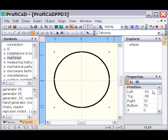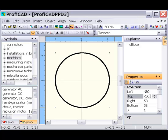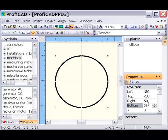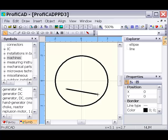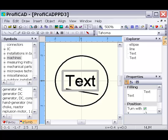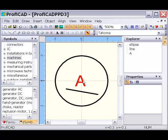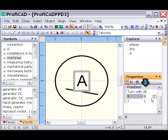A symbol is made up of graphical shapes. It is necessary to draw the symbol symmetrically. If the symbol contains text, you can specify whether the text should rotate when the symbol is being rotated.